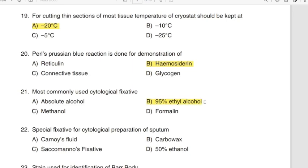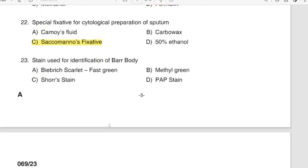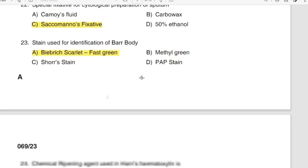Question 22: Special fixative for cytological preparation of sputum. Correct answer: Option C — Saccomanno's fixative. Question 23: Stain used for identification of Barr bodies. Correct answer: Option A — Biebrich scarlet fast green.